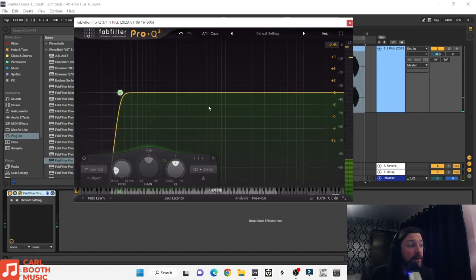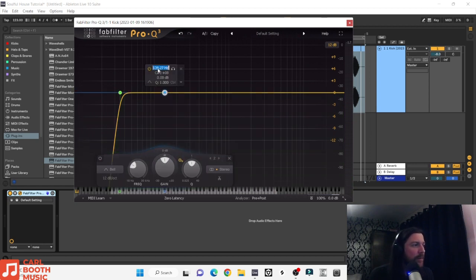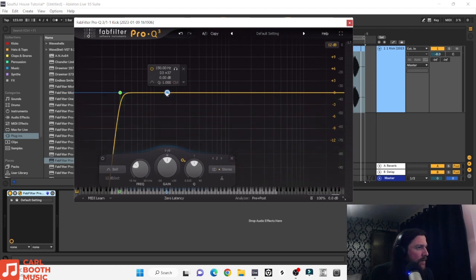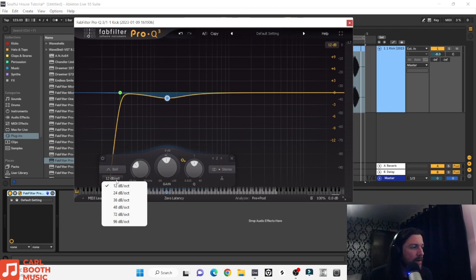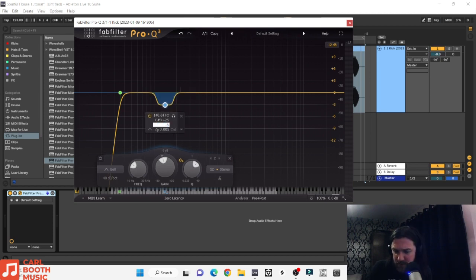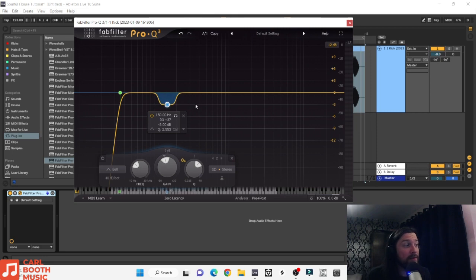What I also like to do is scoop out a good section around the 150 hertz area. I'll double click, type in 150 hertz, and take a scoop out of this area. Let's try a Q of 48 on this — I'll take a really sharp scoop out here, maybe minus 3 dB to round it off. So we've just taken a big scoop out around 150 hertz. That sounds nice.